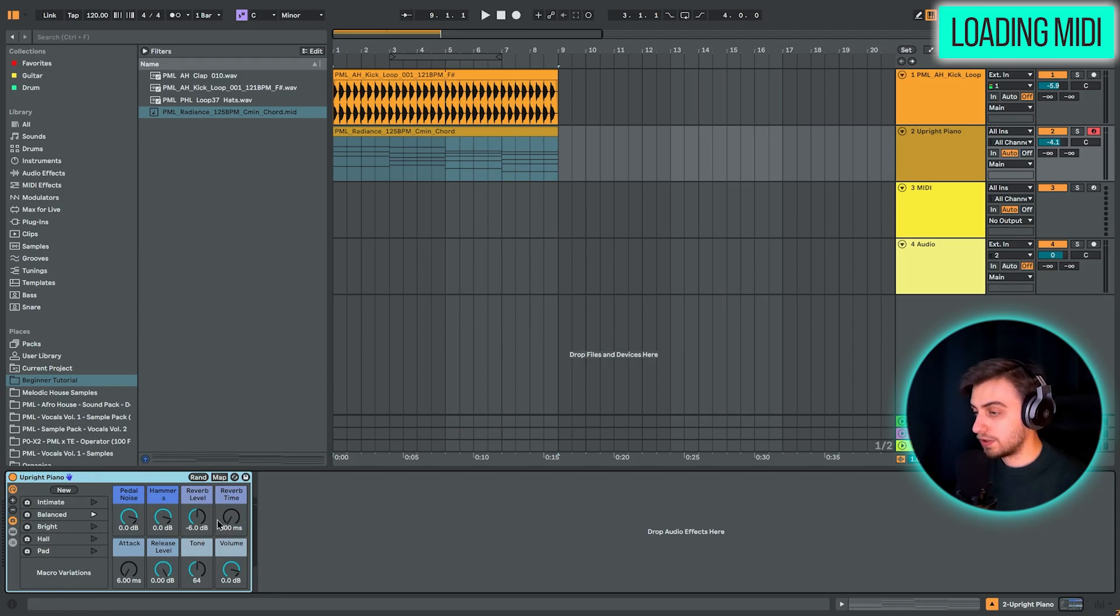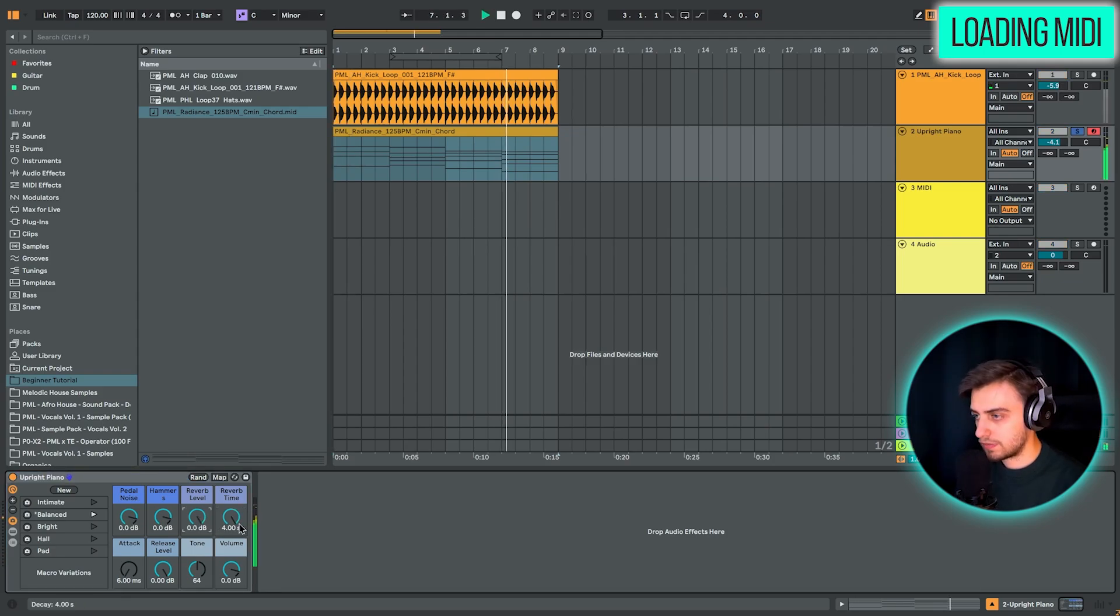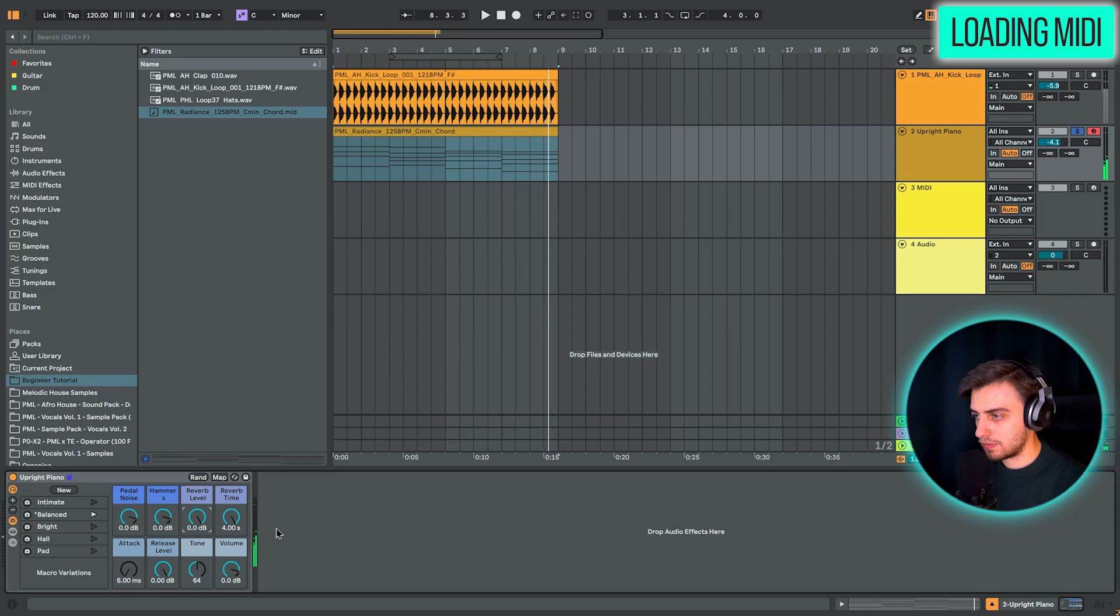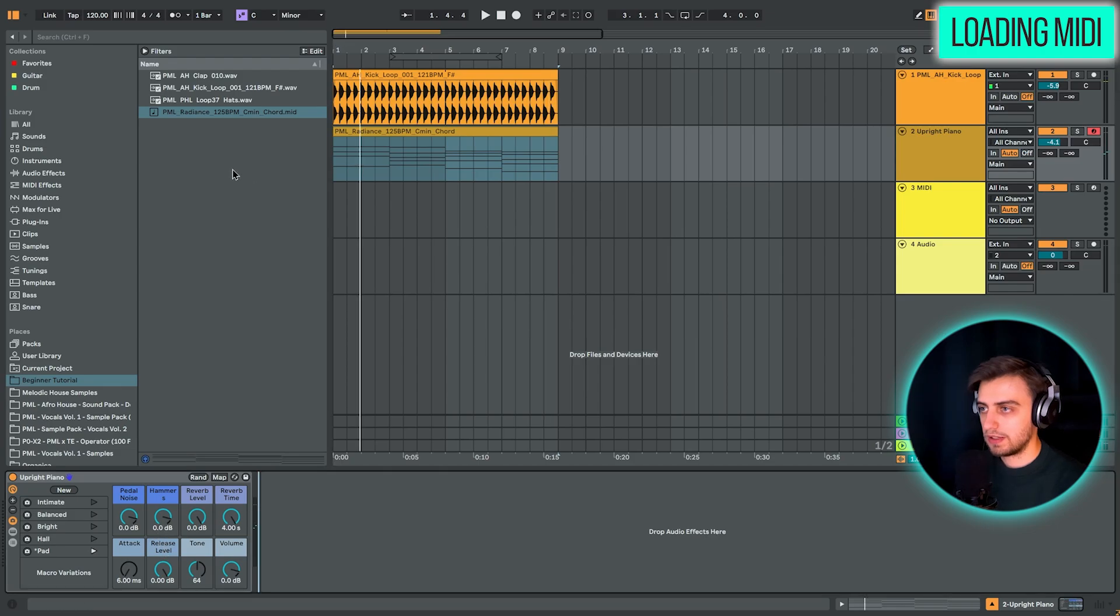We could choose, for example, a higher reverb level or a higher reverb time. And you can customize a lot of Ableton built-in instruments like this here with such macros. Let's just continue.